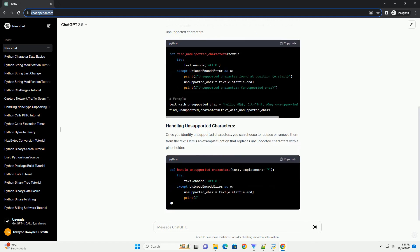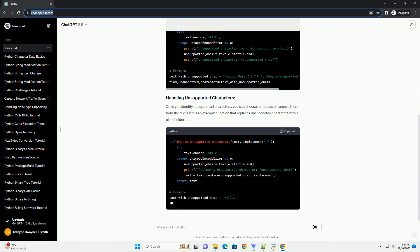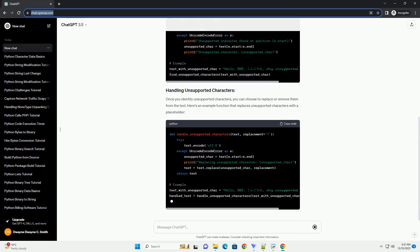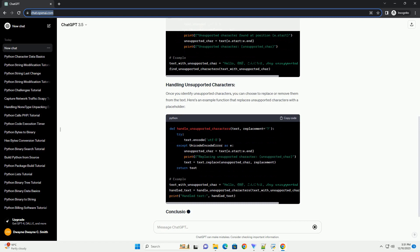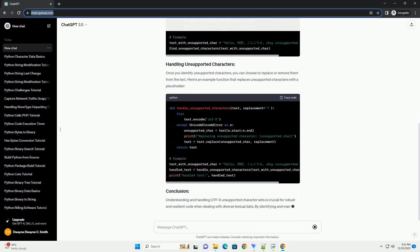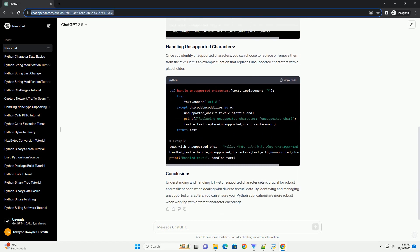Introduction: Unicode and UTF-8 are essential concepts in modern programming, enabling the representation of characters from various languages and scripts. Python has excellent support for Unicode and UTF-8, but there might be cases where you encounter unsupported character sets.